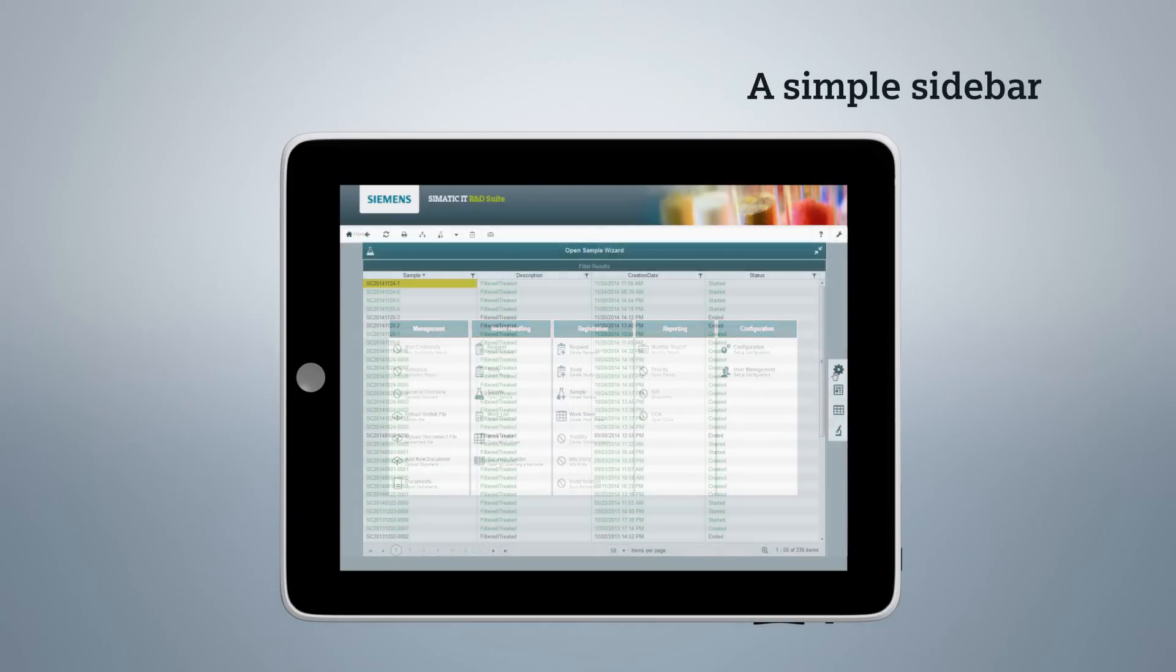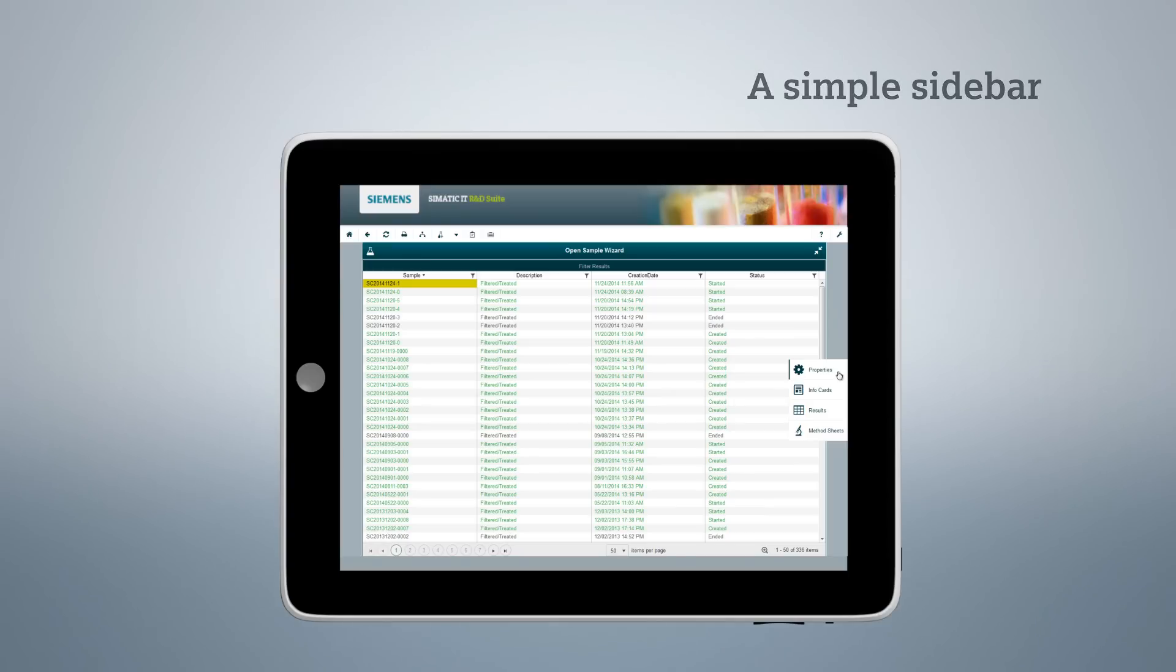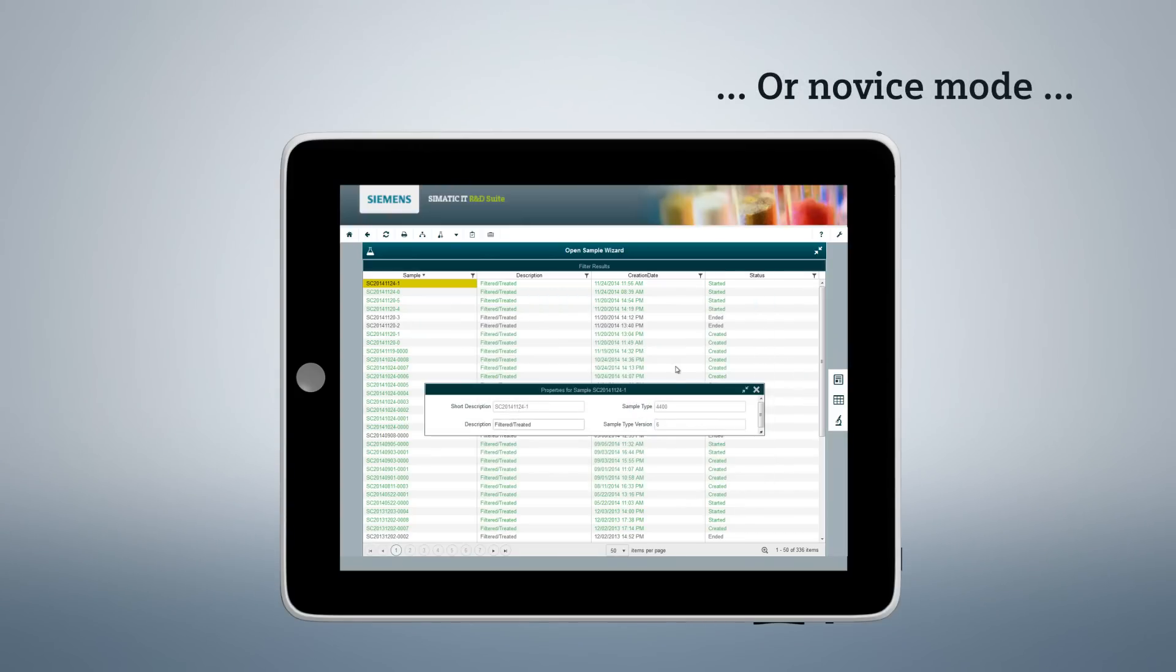The sidebar really puts you in charge of your tool with crystal clear action buttons. Do you choose to display those sample properties in expert mode? Or maybe you prefer the novice mode to avoid clutter on your screen?